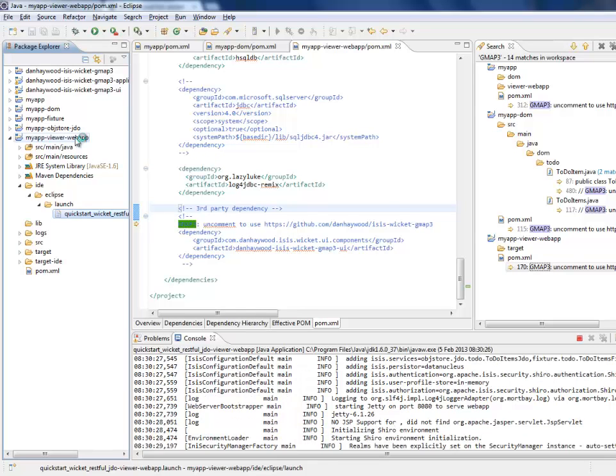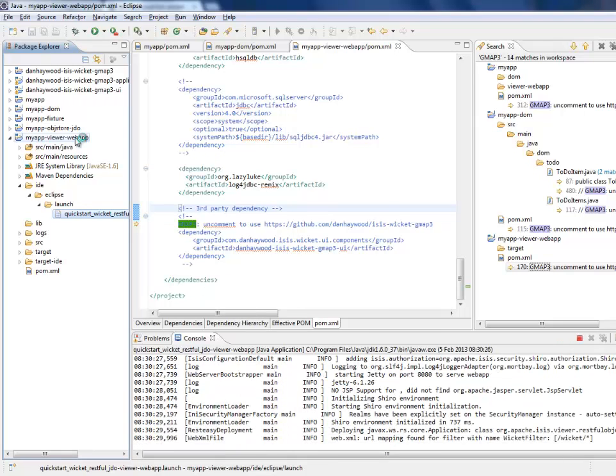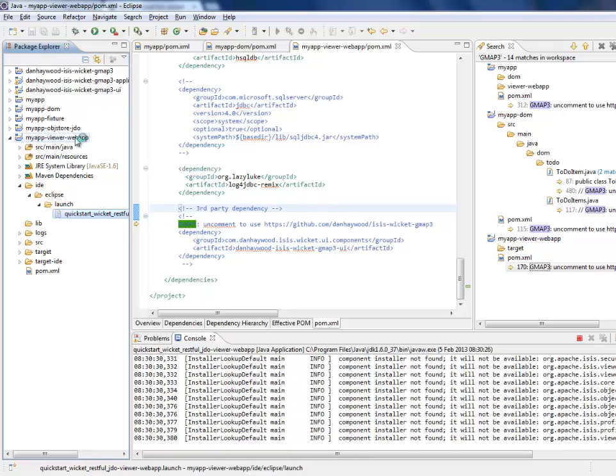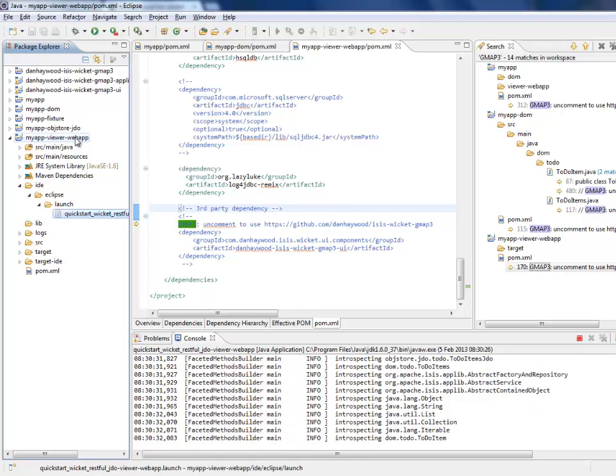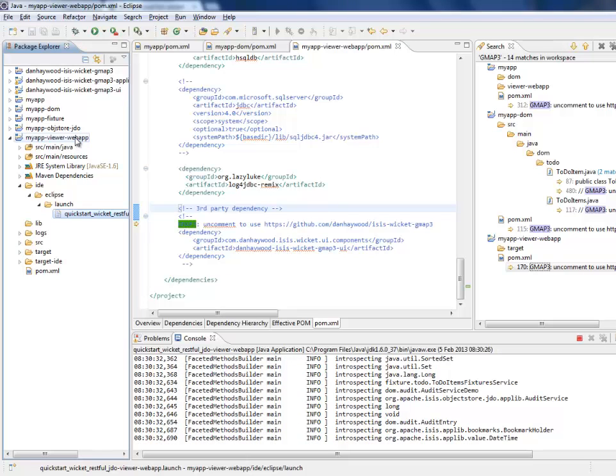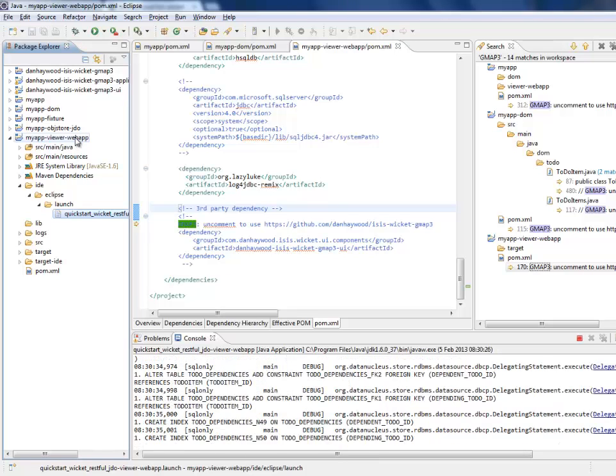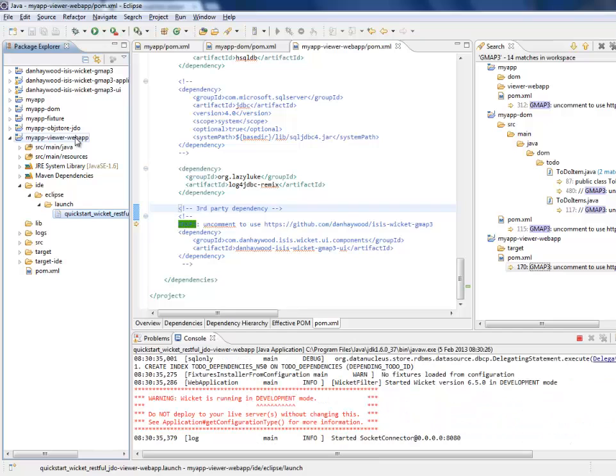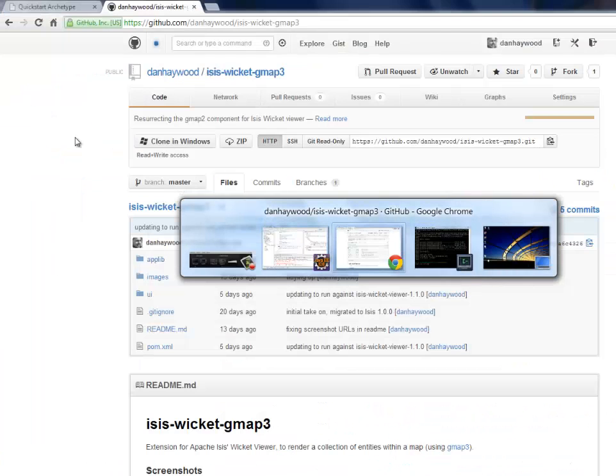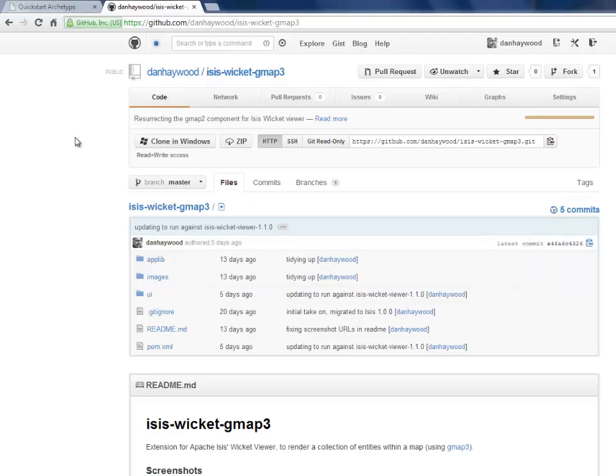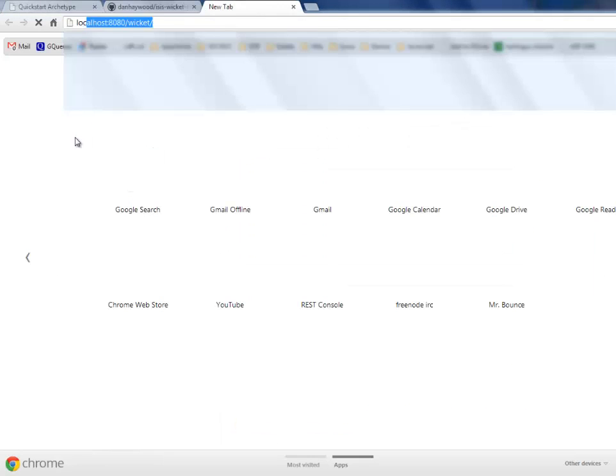And here we go. In just a second. Let's see, there we are. Okay, let's go back to our web browser.